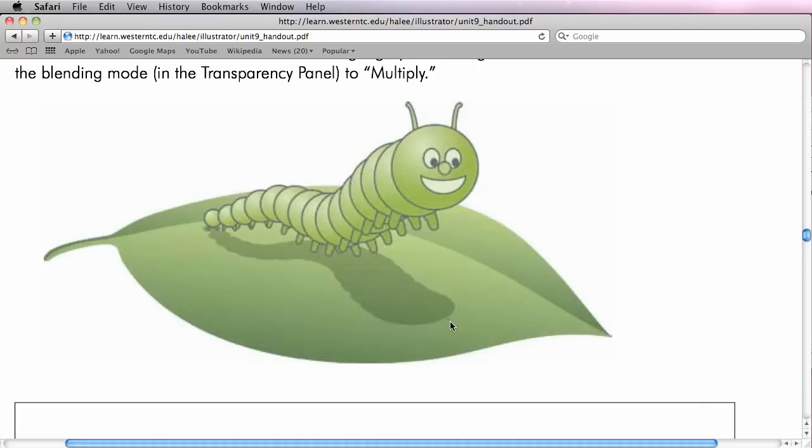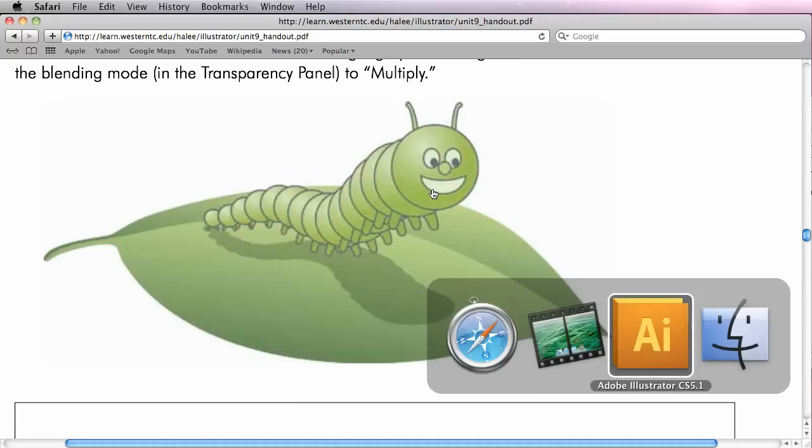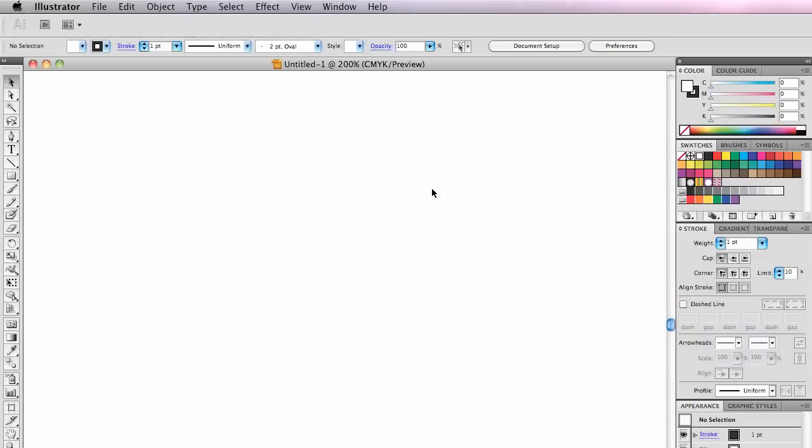Hey, this is Eddie Hale, and I want to show you how I made the caterpillar blend from Lesson 9 in my Adobe Illustrator class.